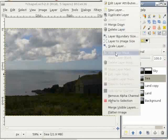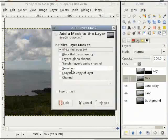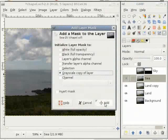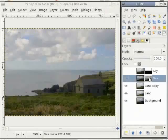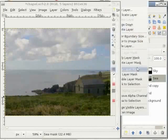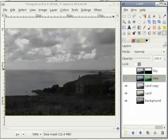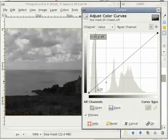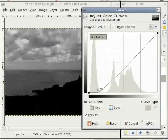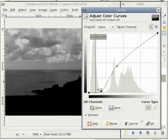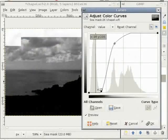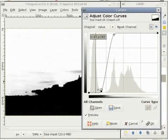I again add a layer mask to the sea layer. I use the grayscale copy of the layer and add it. I click on 'Show Layer Mask' and edit the layer mask. I will use the curves tool and repeat the same procedure by pulling this down, but this time I will pull the upper curve up.